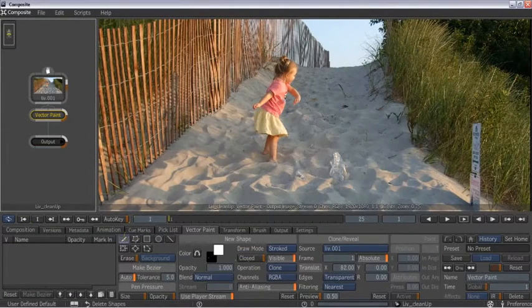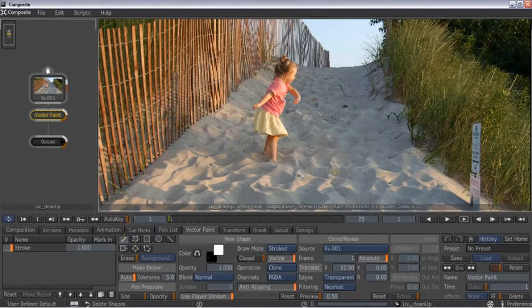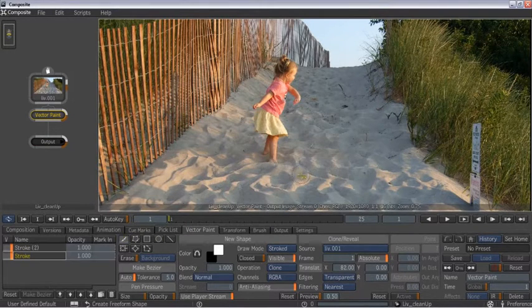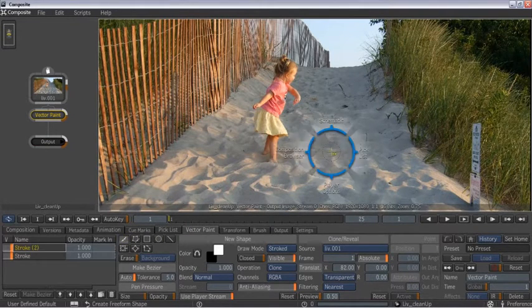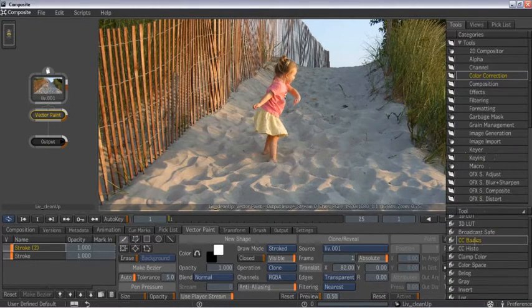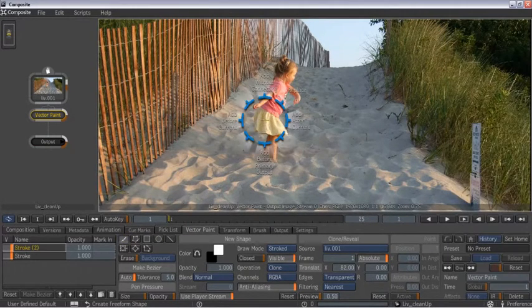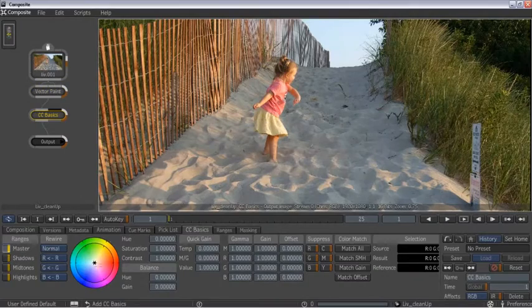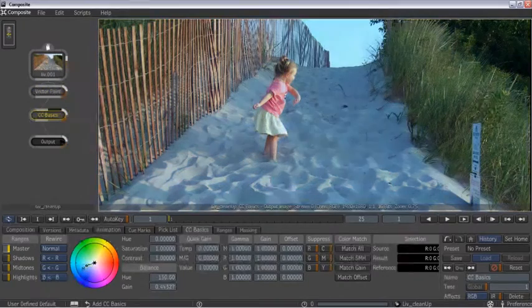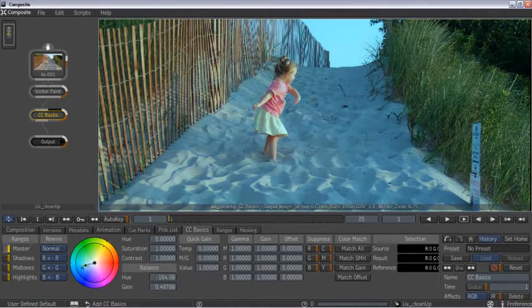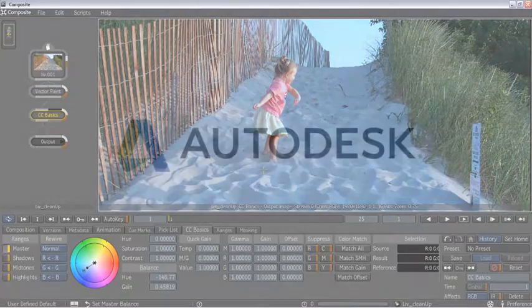Within the Compositing module, you can integrate live action footage, rotoscope out garbage, color correct, add filters and effects, and interactively tweak the passes to get the result you desire.